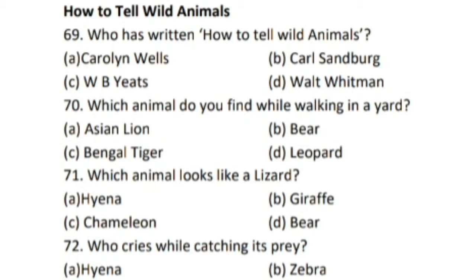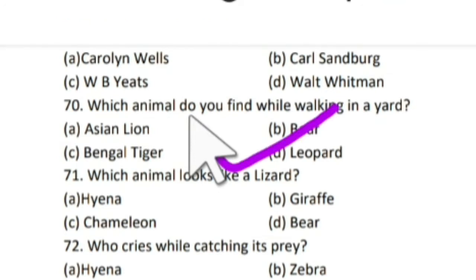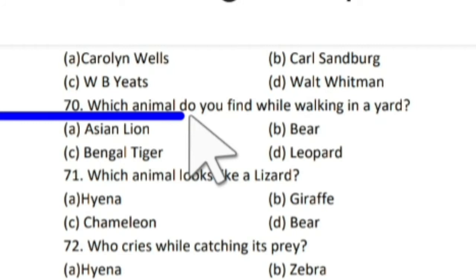The very first question is: who has written 'How to Tell Wild Animals'? The right answer is Carolyn Wells. Carolyn Wells ne 'How to Tell Wild Animals' poem likhi hai.